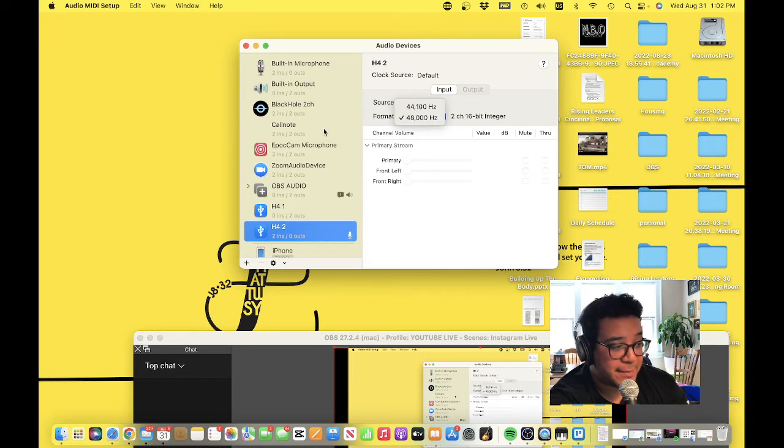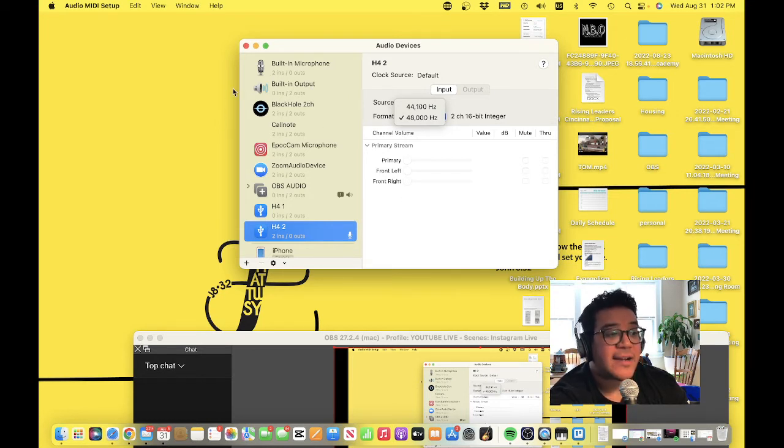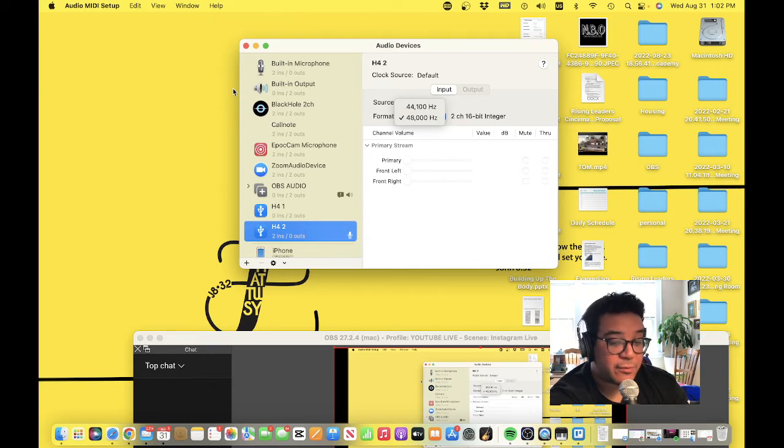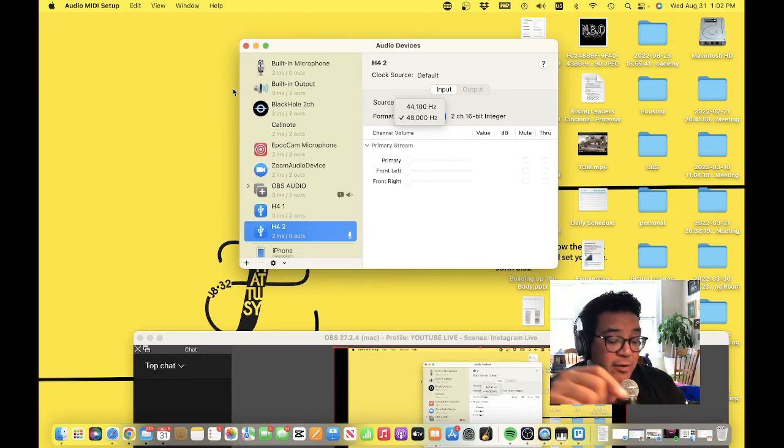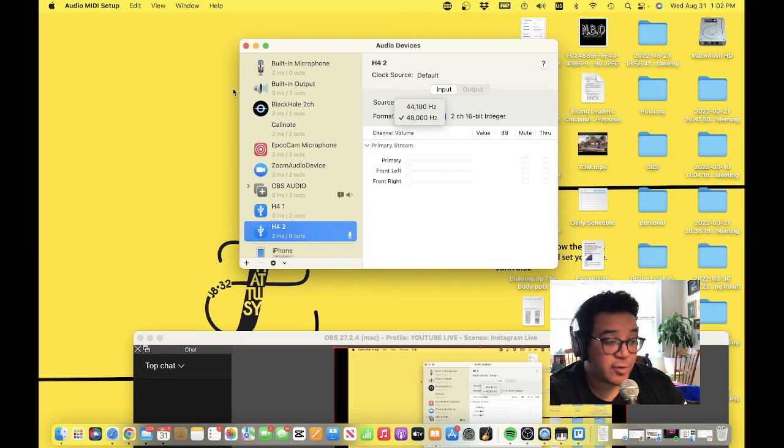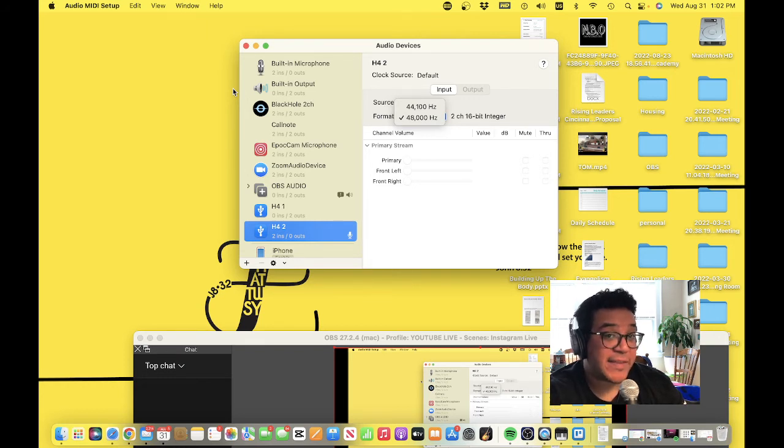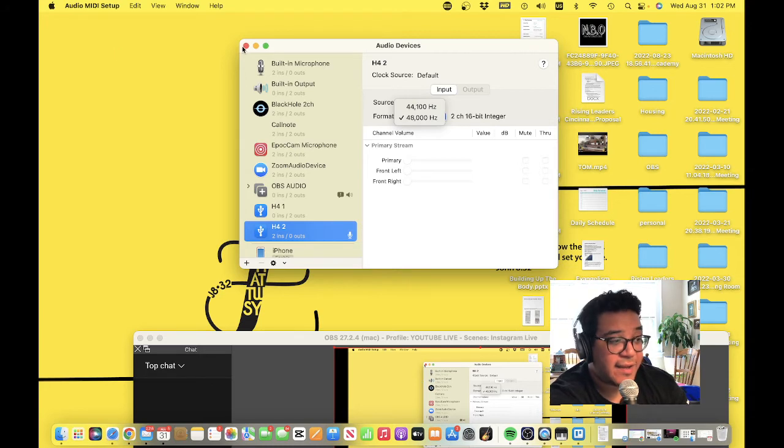Also, you're going to want to make sure that your device itself is set to 48 kilohertz so that everything matches. Then lastly, just double-check in your settings for your audio - make sure all your stuff is 48 kilohertz.